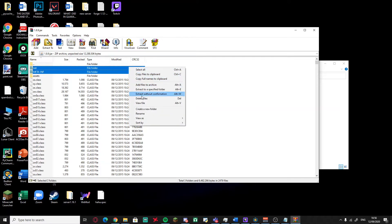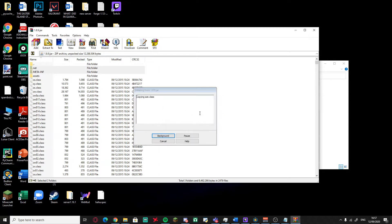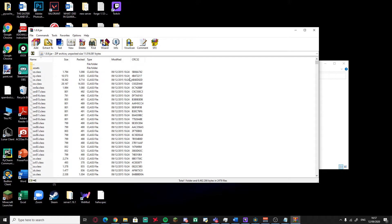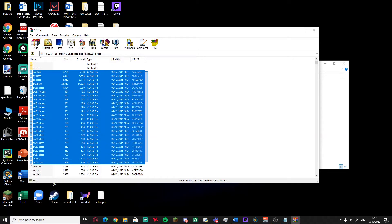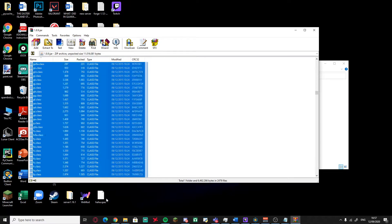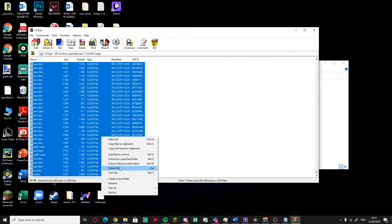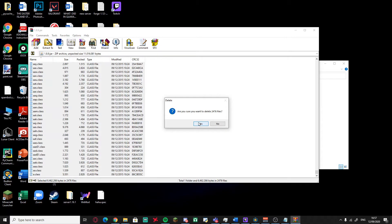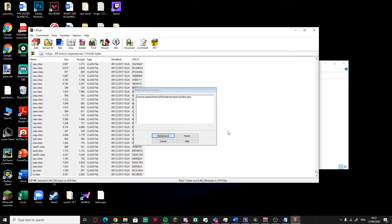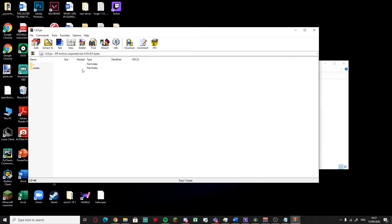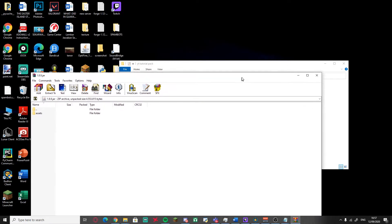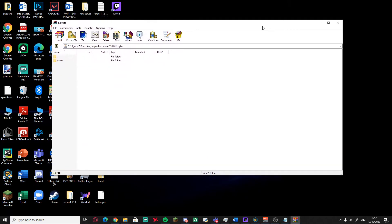Delete the files you don't need. Delete anything that has class files or other unnecessary files — just delete all of them. Make sure you leave the assets folder; that's the important one. Wait for the deletion to finish, and there you go — you're left with just the assets.